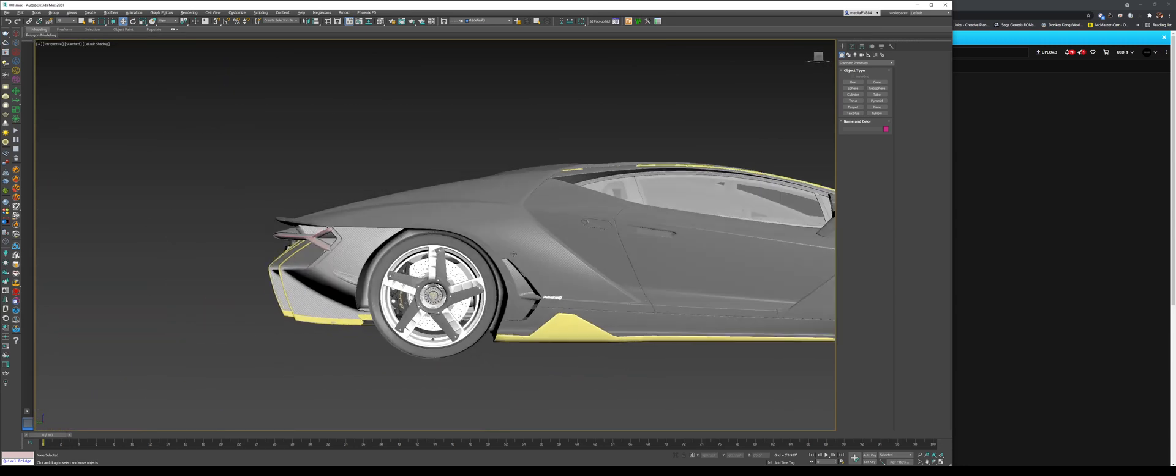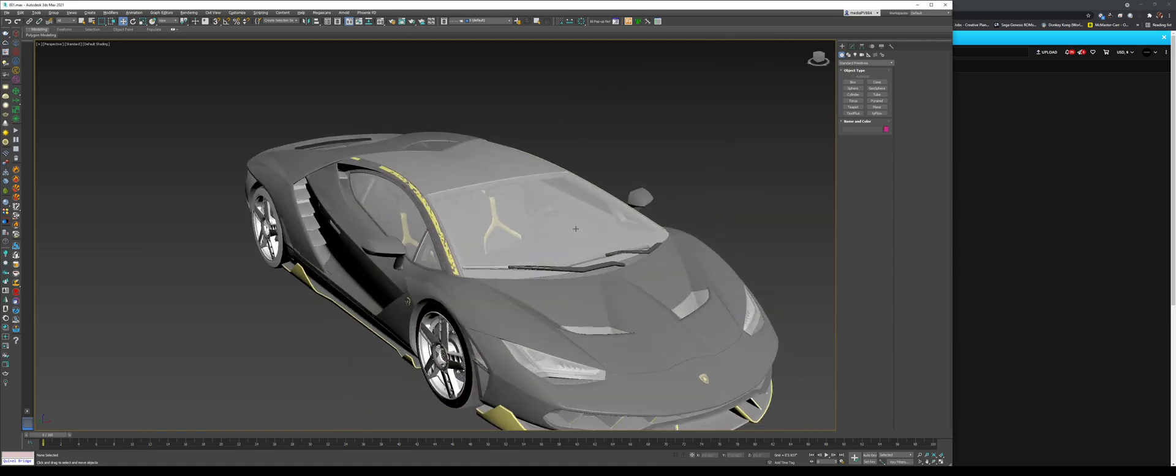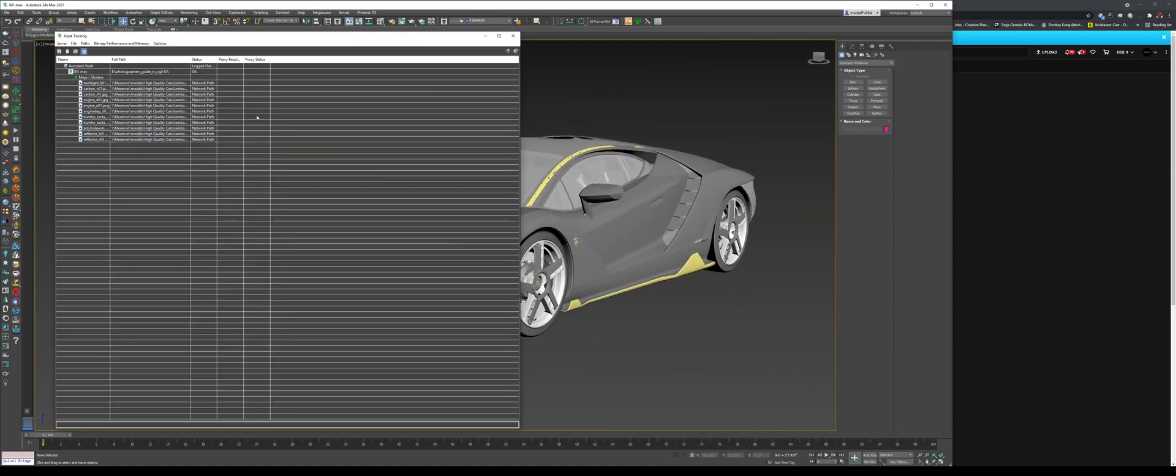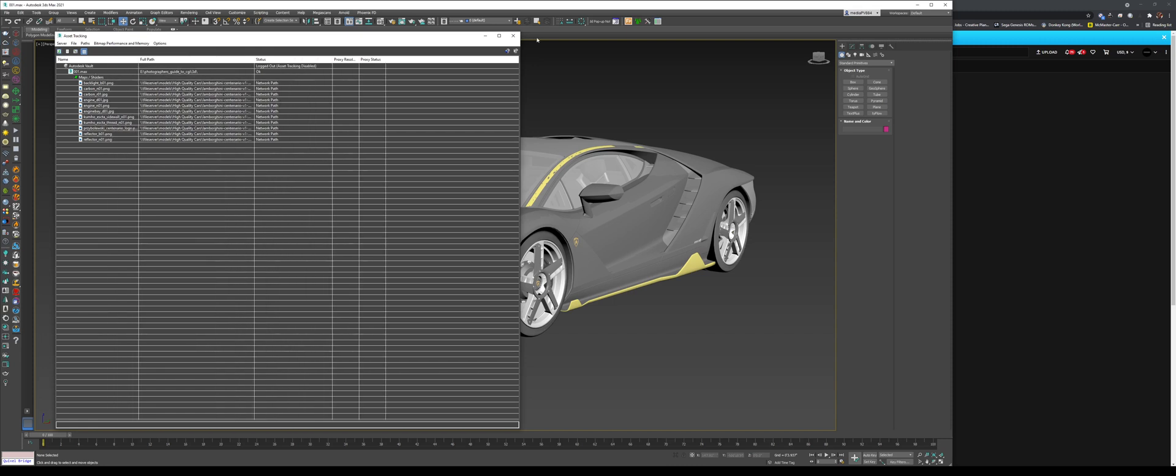We have tires, sidewall, we have carbon fiber things, we have a license plate. As long as you see everything, everything's good. Press Shift T, click Refresh. Everything's OK. Everything's loaded. Good to go.